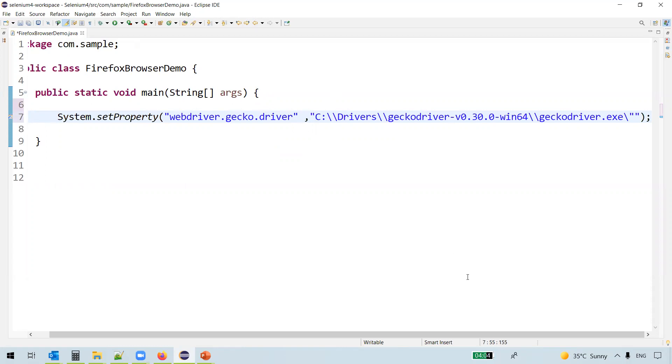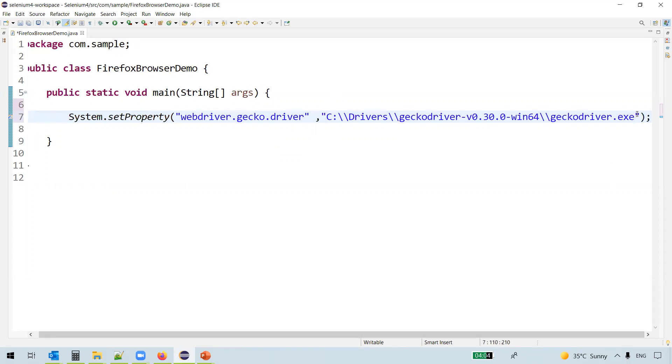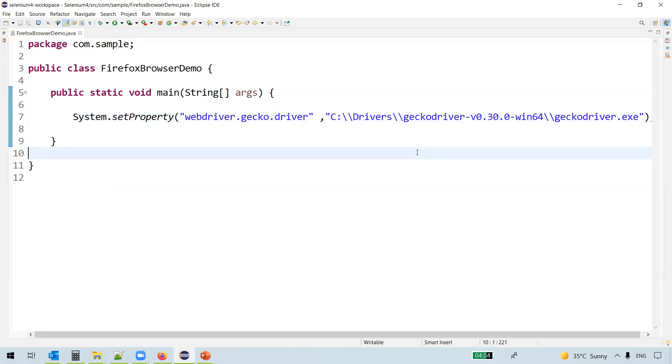Go back and copy the path here. Just remove the extra backslash and double quote here. So this is how we set the GeckoDriver executable path.